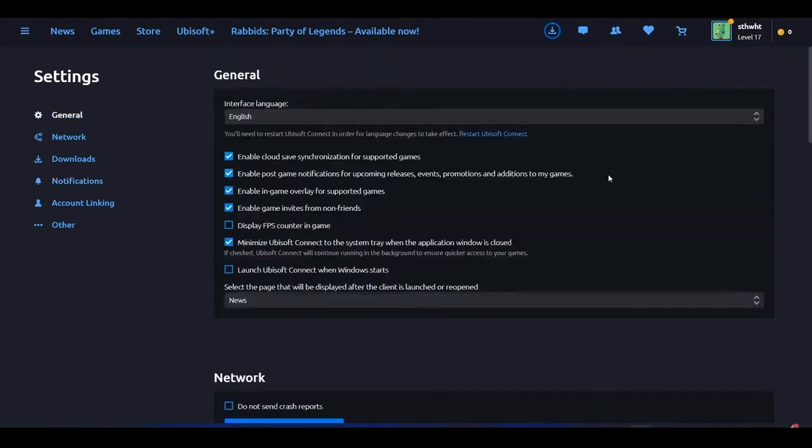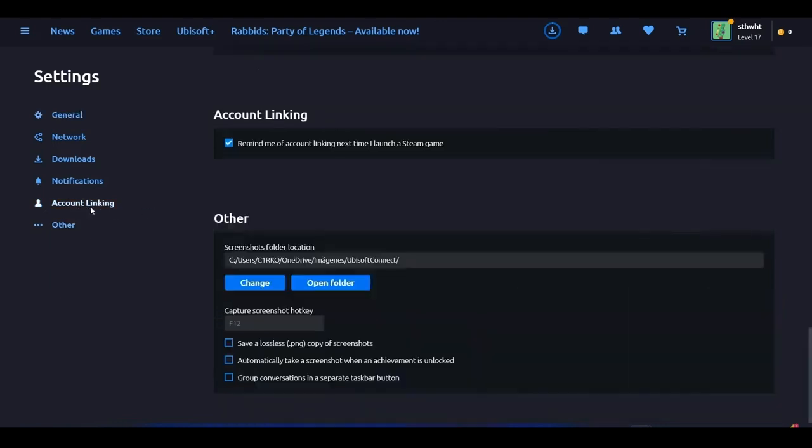From here, click on the top left on those three lines if you want to see all of your settings, or click on account linking and you will be able to link your Steam account from there.